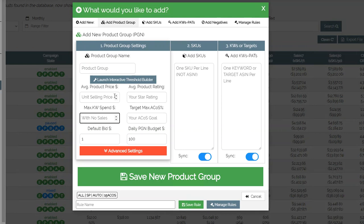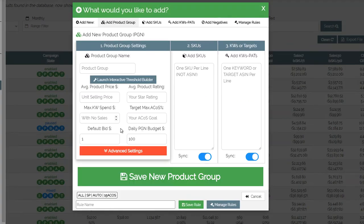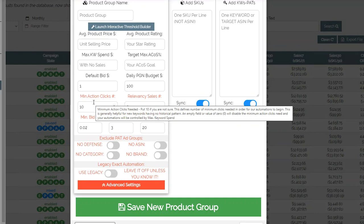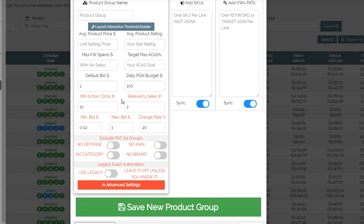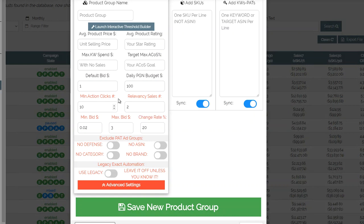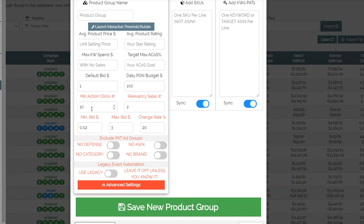If you're not sure what to put in, you can either use the defaults or you can launch the interactive threshold builder, which gives you quick guidance based on your products about what inputs would be good for you. At the end of the day it's your decision — you just need to know what you want to achieve. In advanced settings you can get into more detail. Minimum action clicks is a testing thing: how many clicks you want a keyword to have before the automation kicks in. You don't want it to kick in after two clicks because that means nothing, but you also don't want to wait for a hundred clicks.